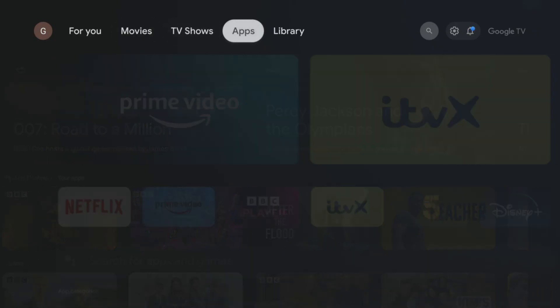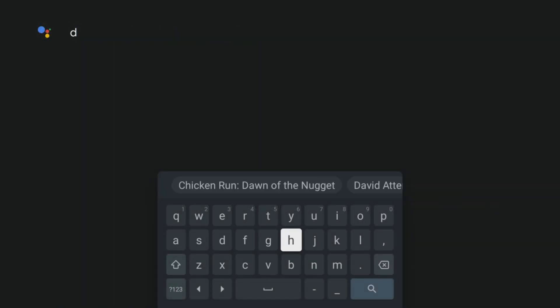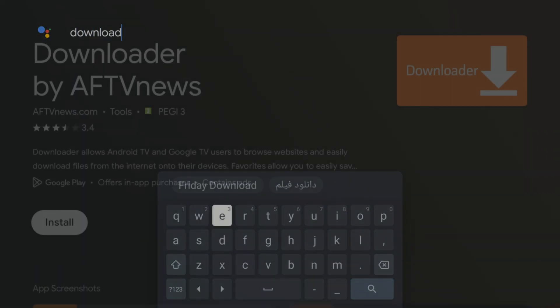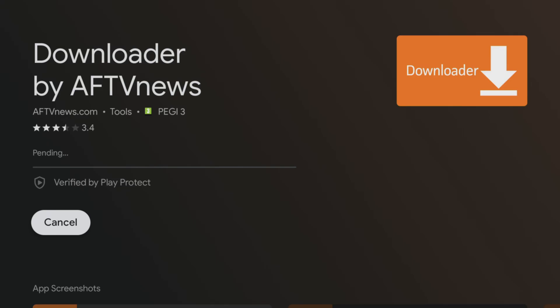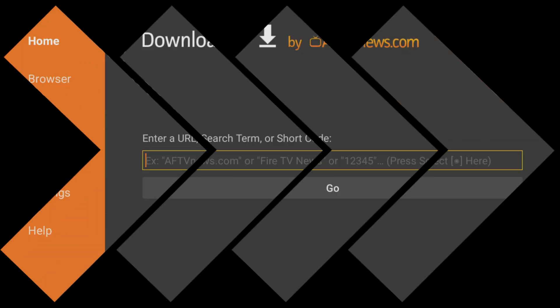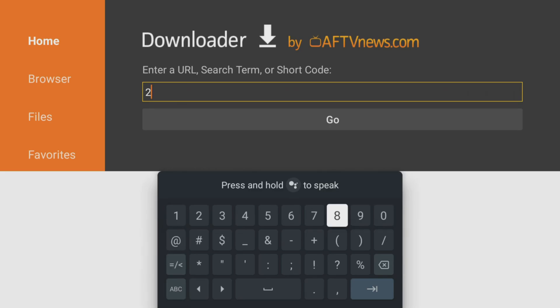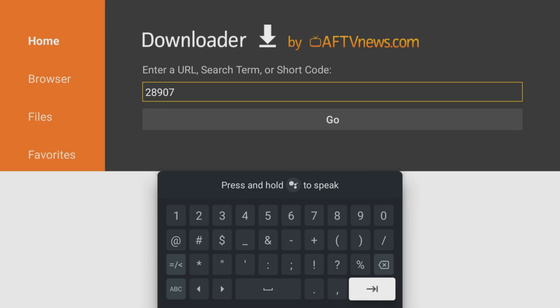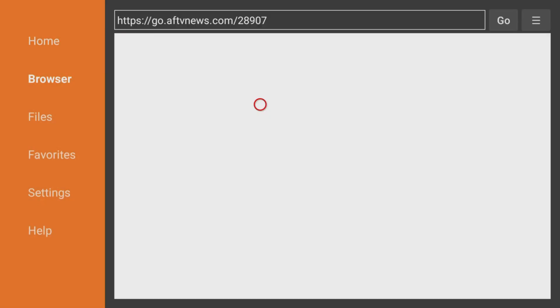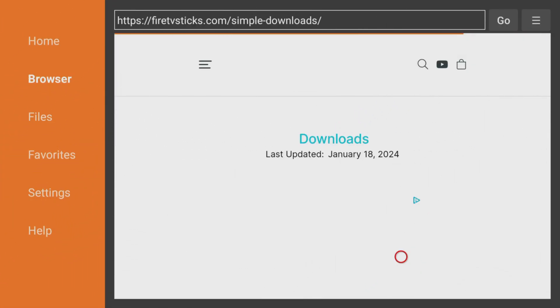Installing and setting up MATVT is easy following these steps. All you need is the Downloader app installed, which you can get from the Google Play Store. Open Downloader and type 28907 into the search bar. Then click Go and give the page a few seconds to load.